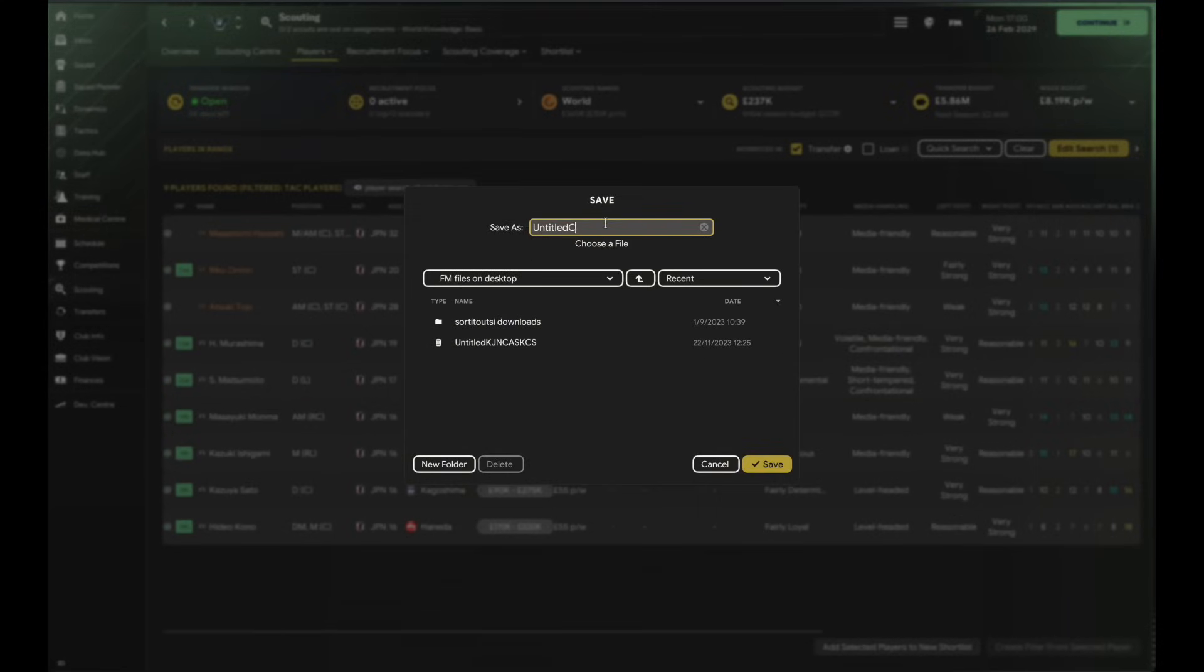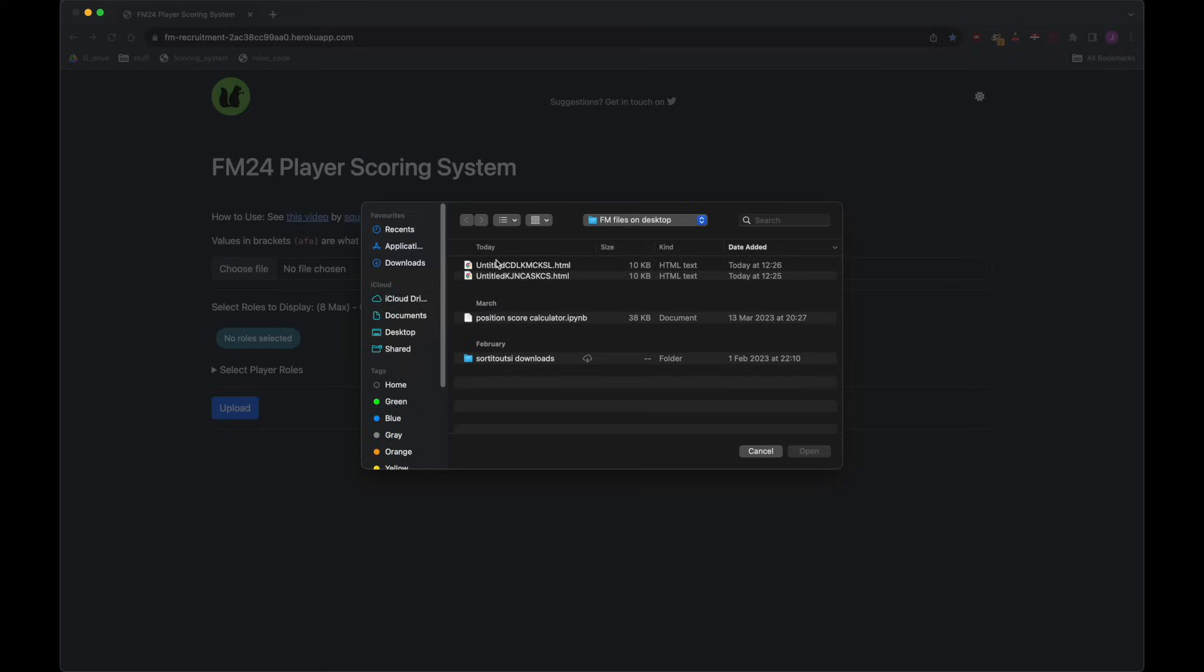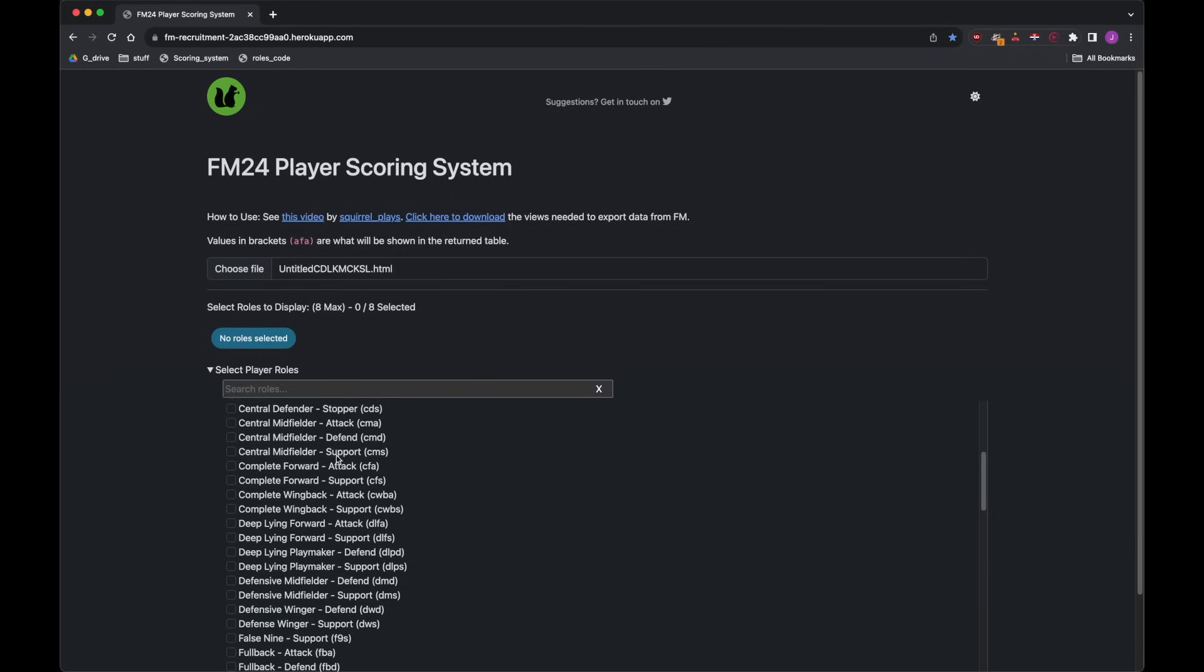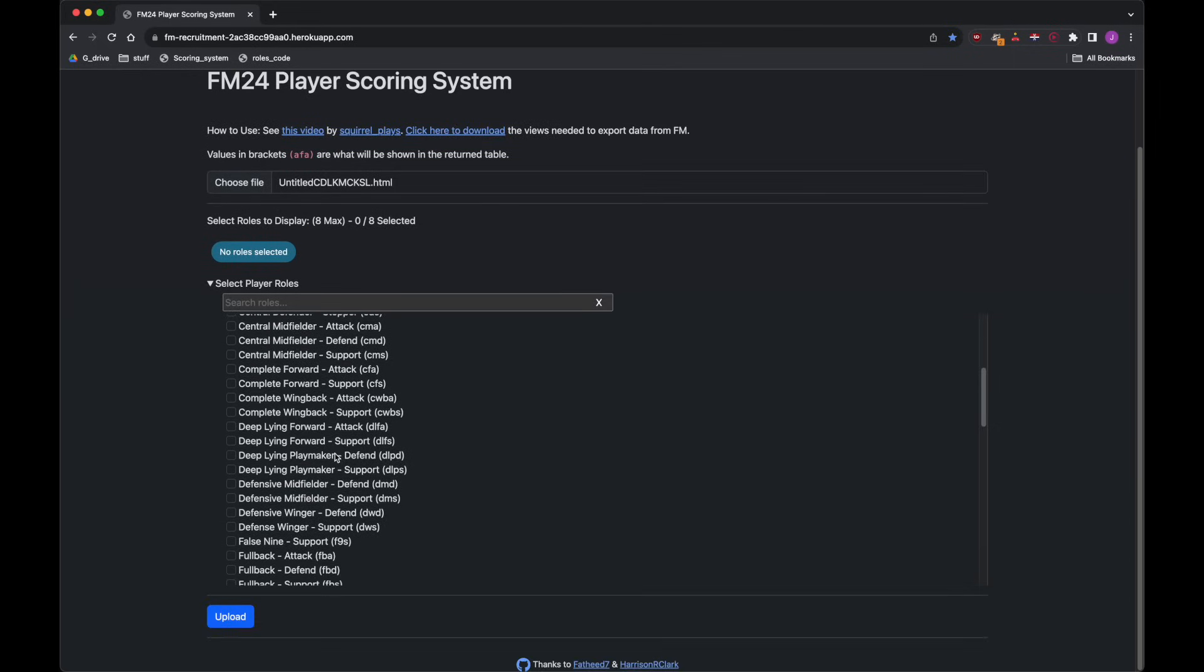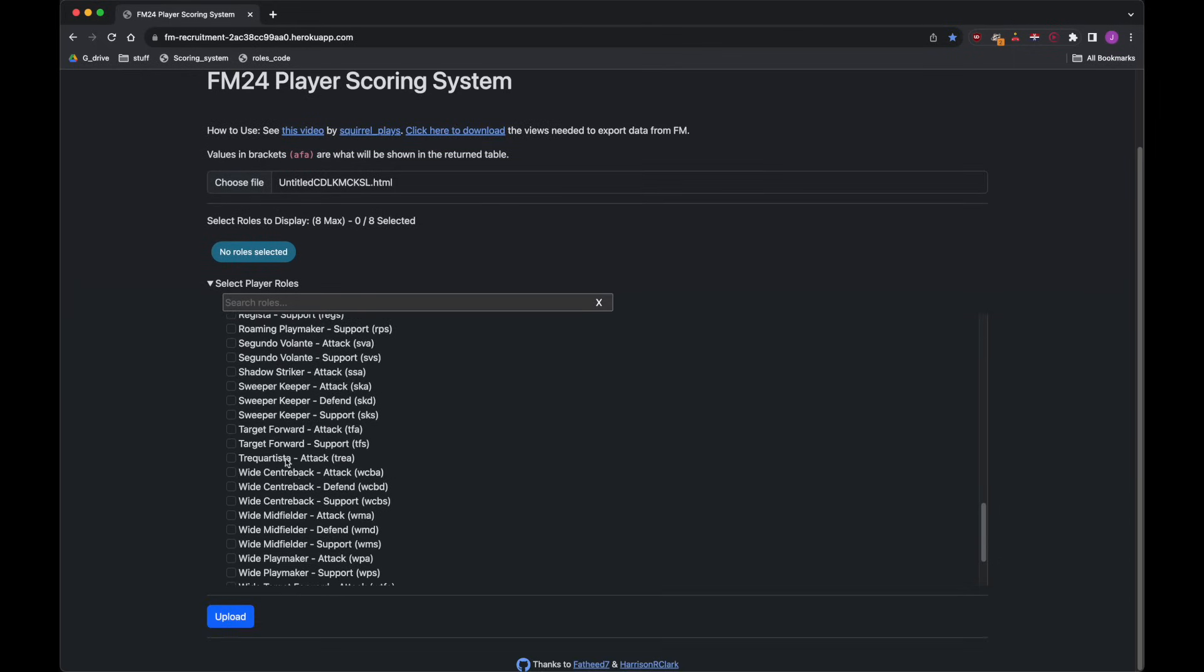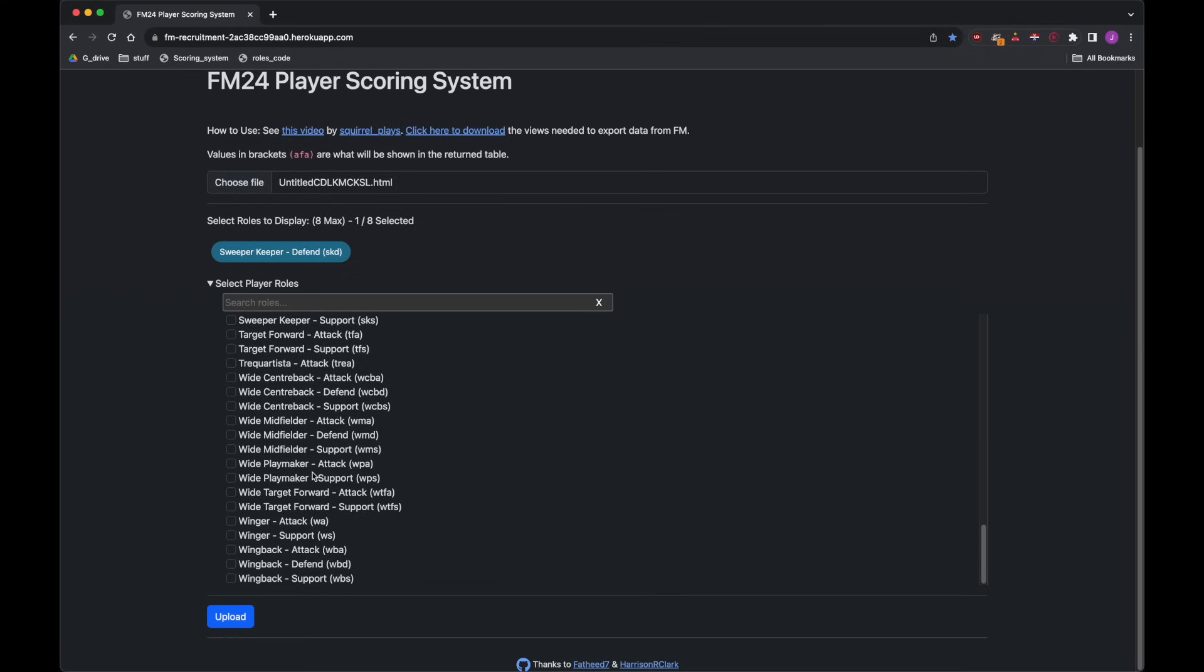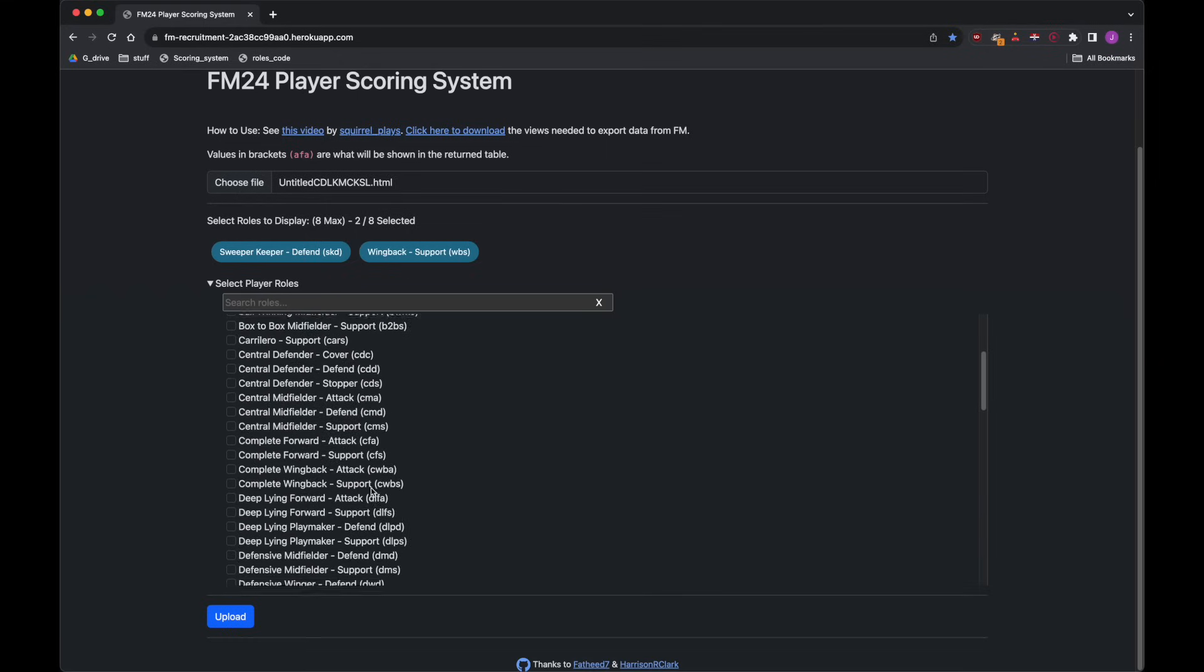Put it somewhere where I know it will go. Then here into the app, we just choose the file that we've just created, and I need to tell the app which role. I'm just doing this the first time to show you how to do it, but it will then stick in a cookie so you won't have to do this every time. It's just the first time you set it up.